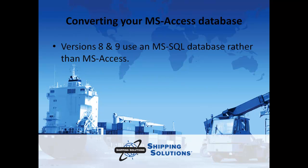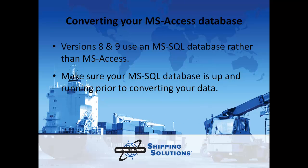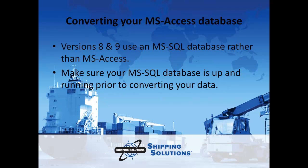The latest version of Shipping Solutions uses a SQL Server database rather than an Access database which was used in earlier versions of Shipping Solutions. So before converting your data, you will need to make sure your new Shipping Solutions SQL Server database is up and running.